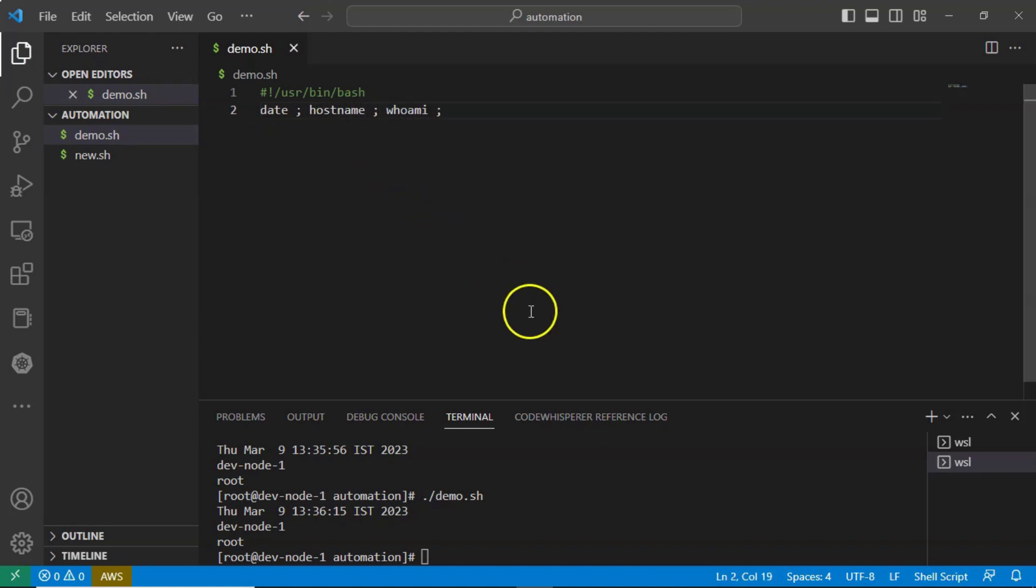Save it and run it. Still you are getting same output.